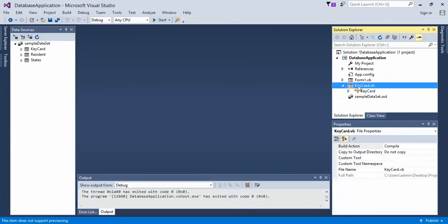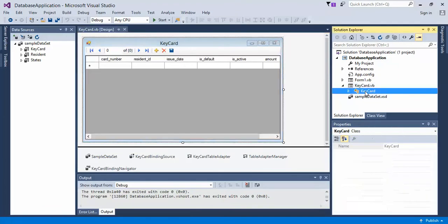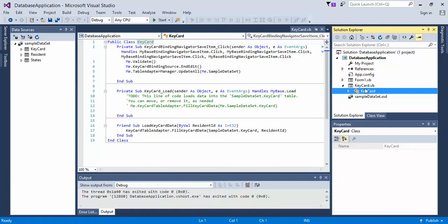Open up the keycard.vb, and then open up the... well, actually, you don't even need to open up that. What you want to do is expand keycard.vb and open up the code here.